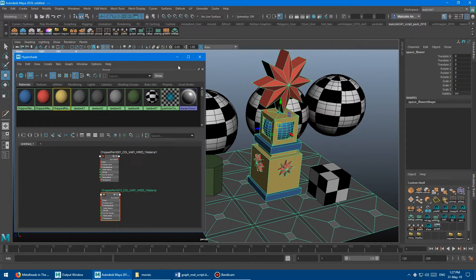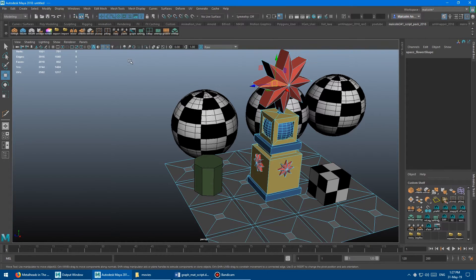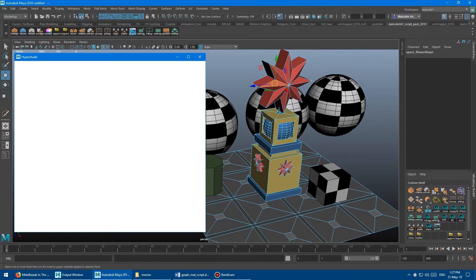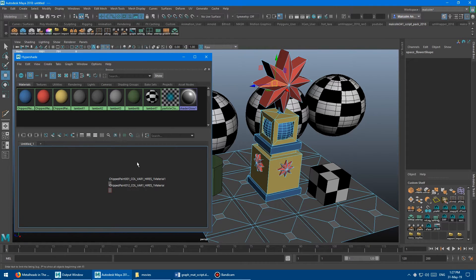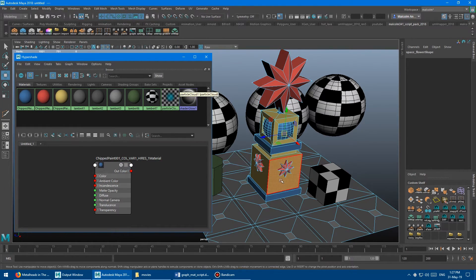As an added bonus — kind of an accidental feature but cool — if you have the Hypershade not open and you click the tool, it will actually open the Hypershade for you. Then if you click it again, it does the graph. So you can use this as a hotkey for getting the Hypershade open, and then once you're in it, you can graph whatever you want in a single click.